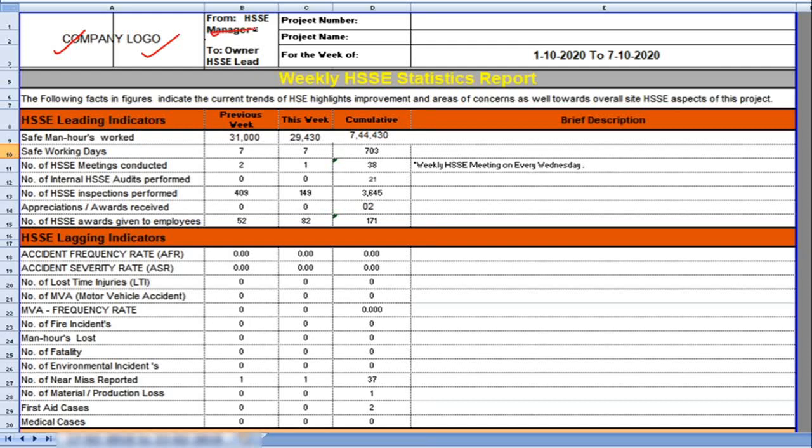Your and your client HSE manager name, and project number. Here you can mention project name and also you can provide here the week date, from which date to which date this week will be considered.